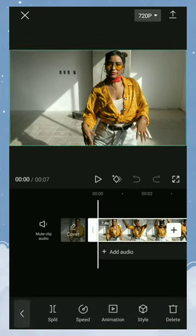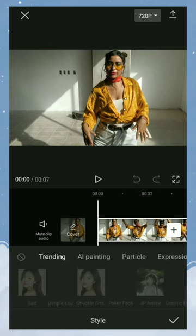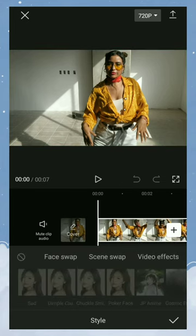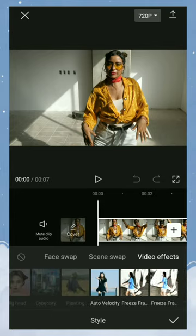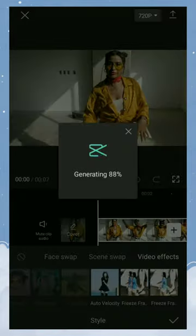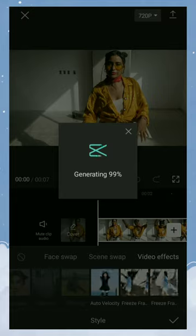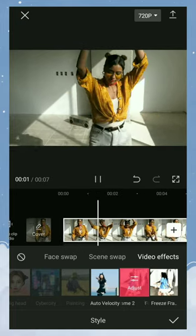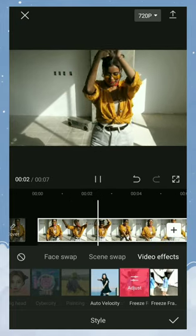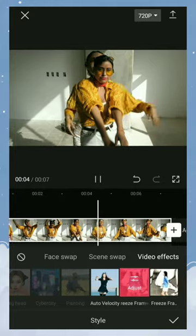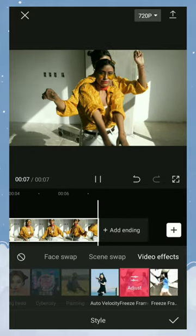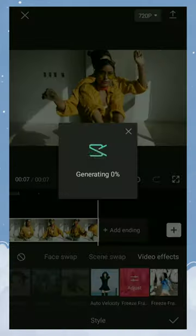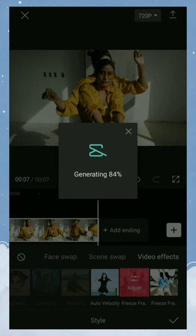Tap your video clip and open the style menu. In the video effects category, you will find two freeze frame effects. Choose one of them and wait a few moments.